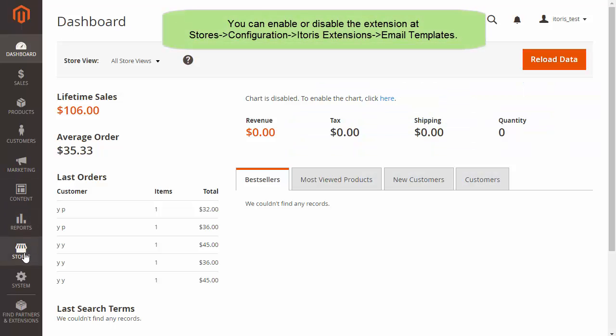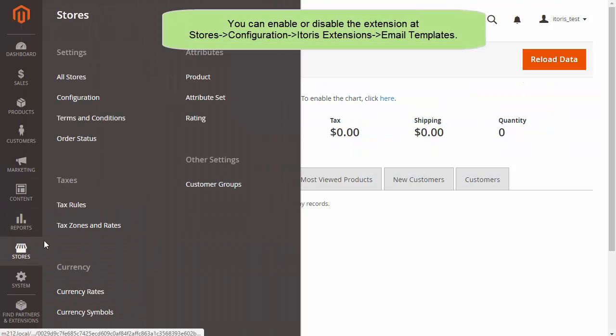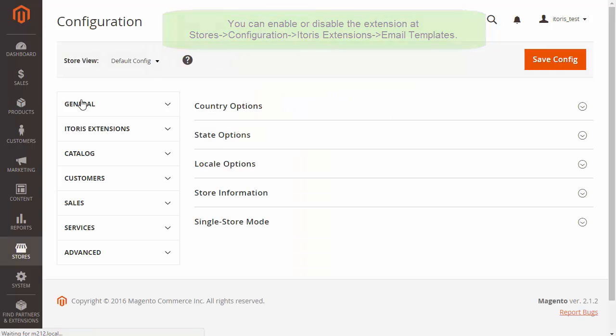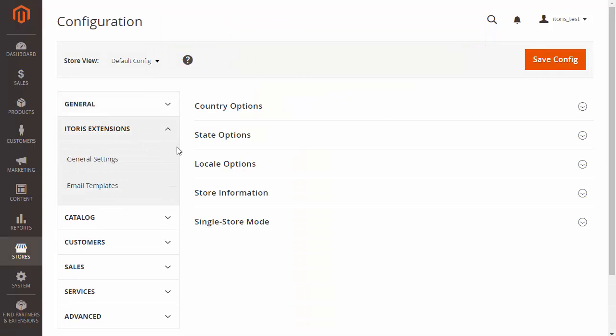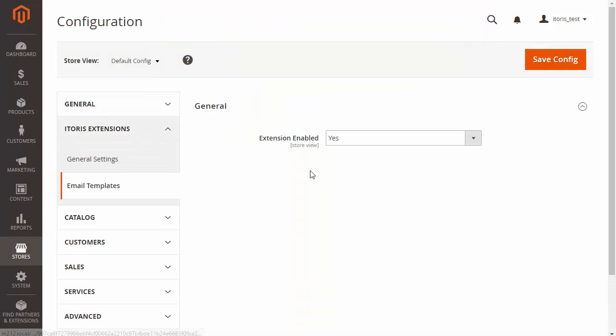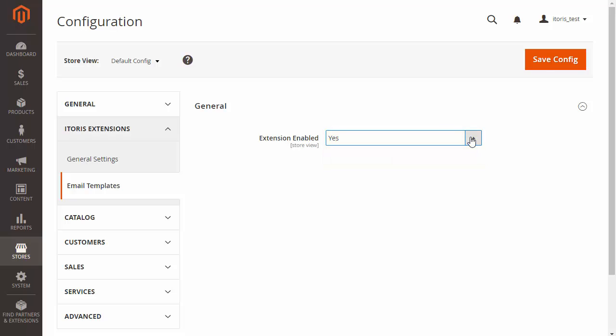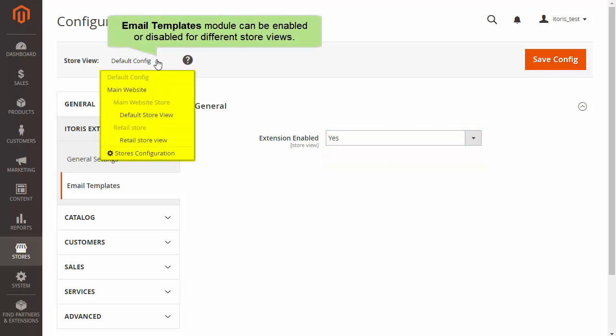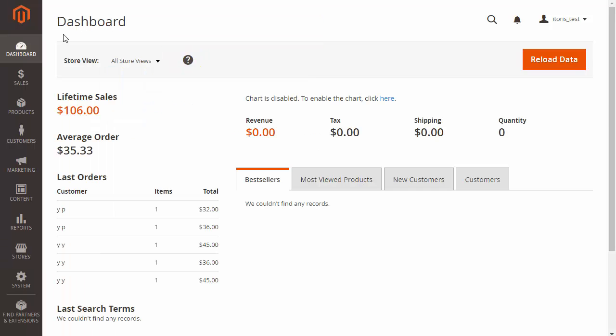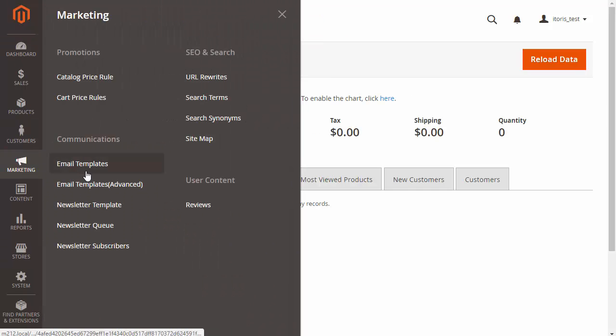Add carbon copy and blind carbon copy and edit fields from name and from email for each email template. Let's enable the extension. Go to Stores, Configuration, Itoris Extensions and Email Templates. Click drop-down and choose Yes. Email Templates Manager can be enabled or disabled for different store views.